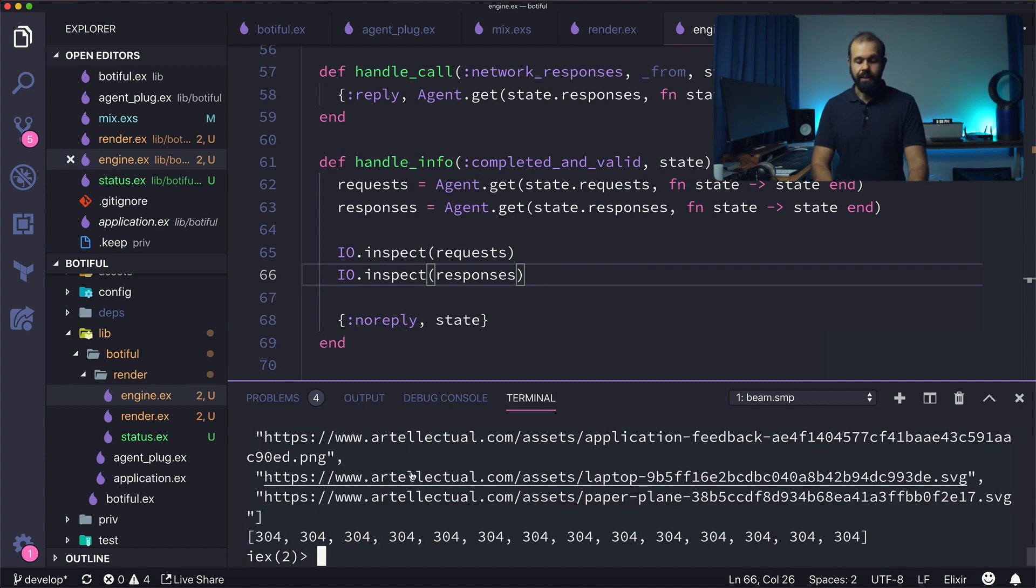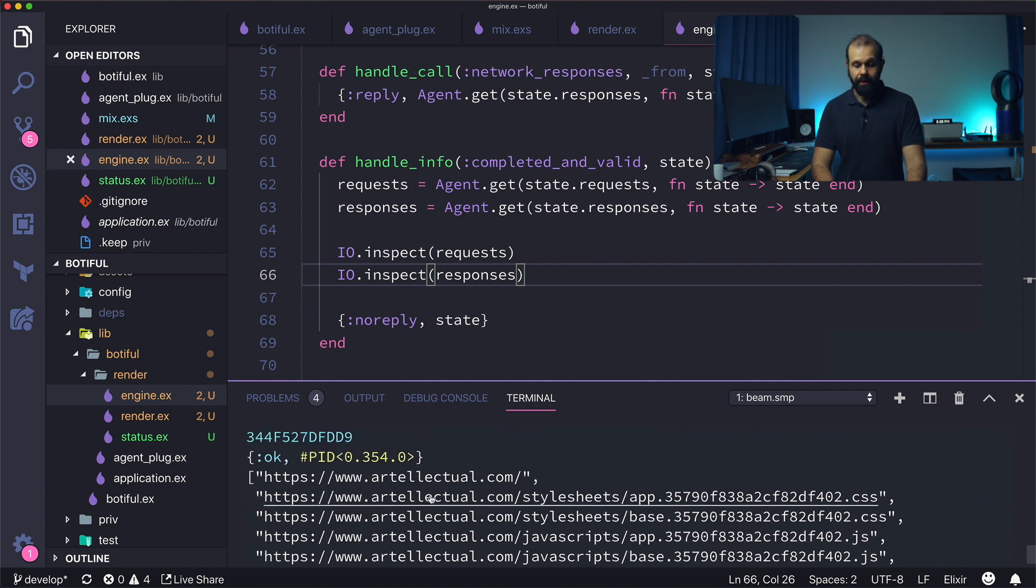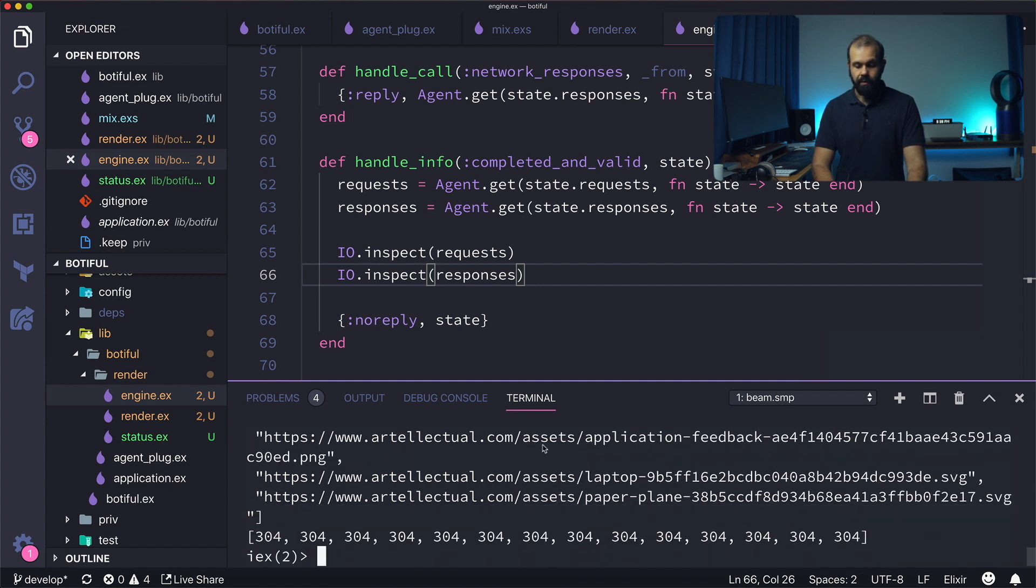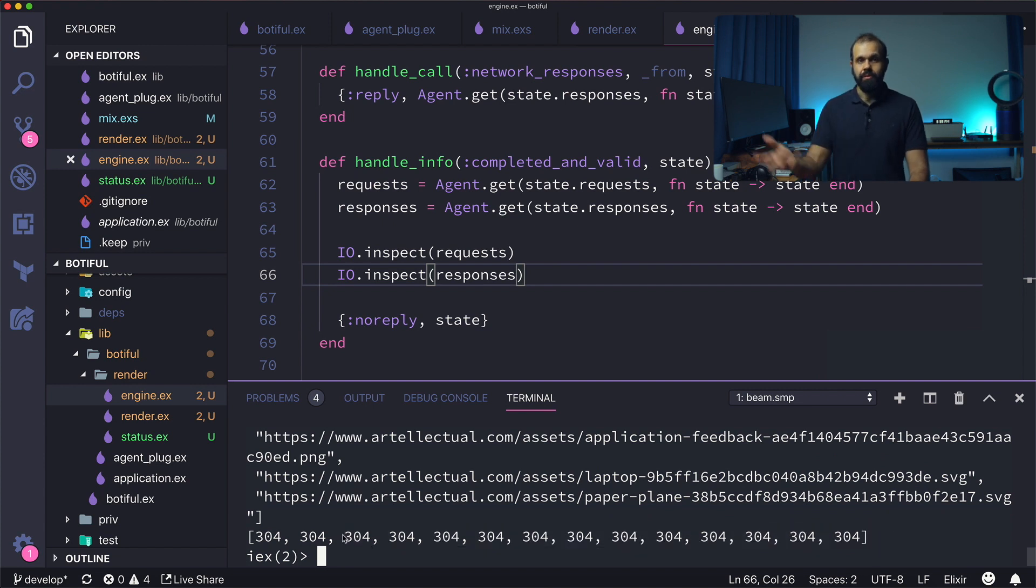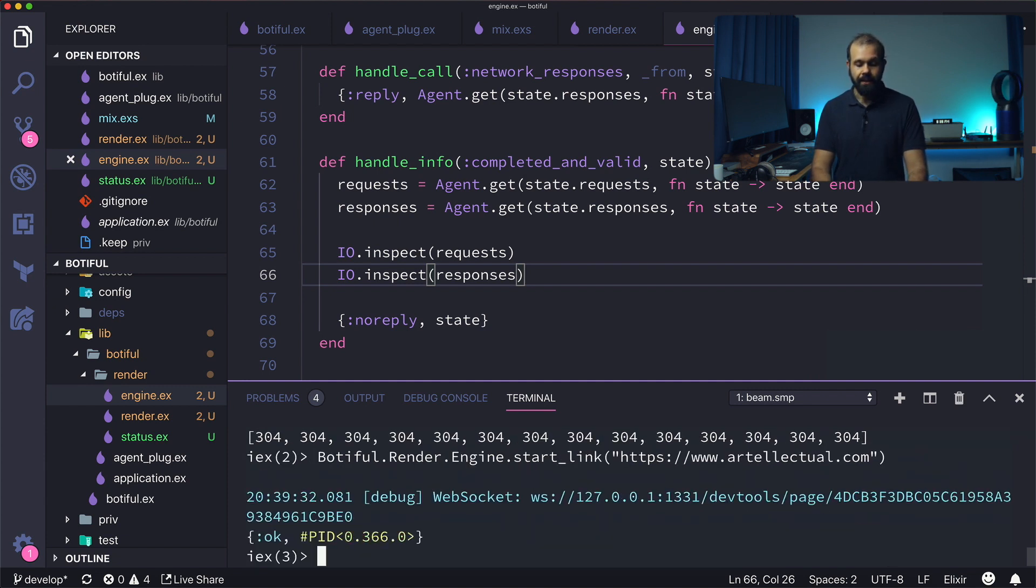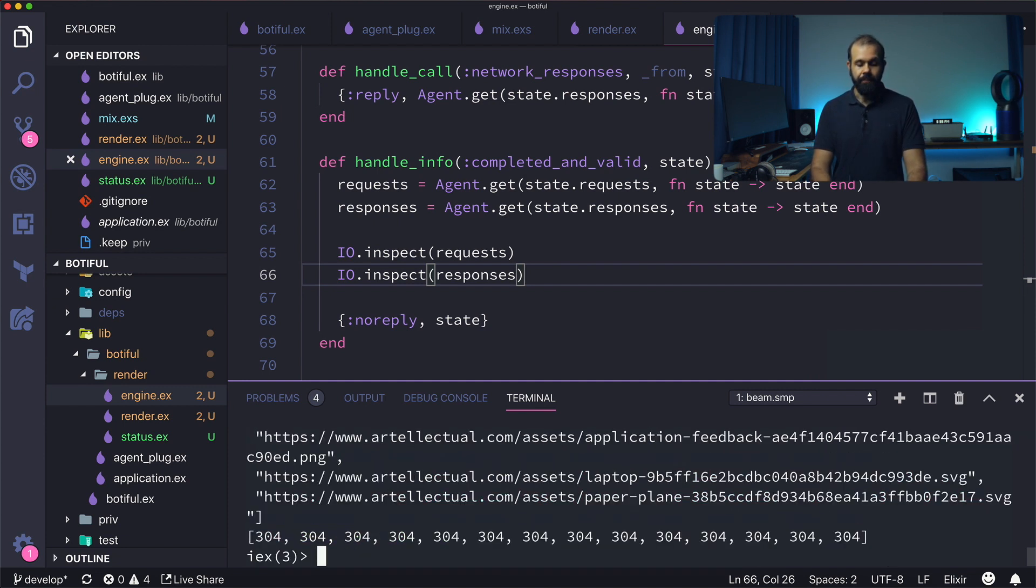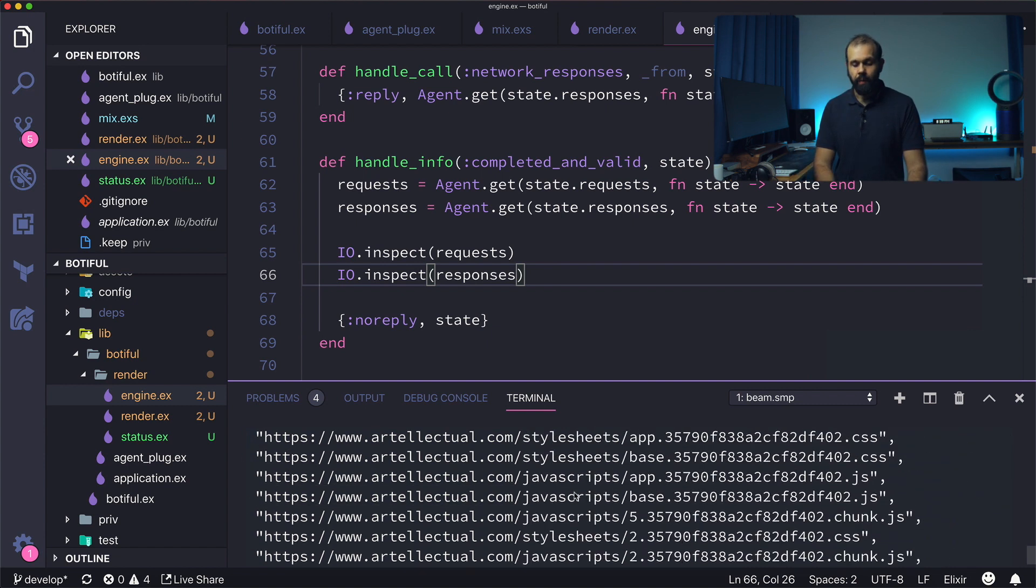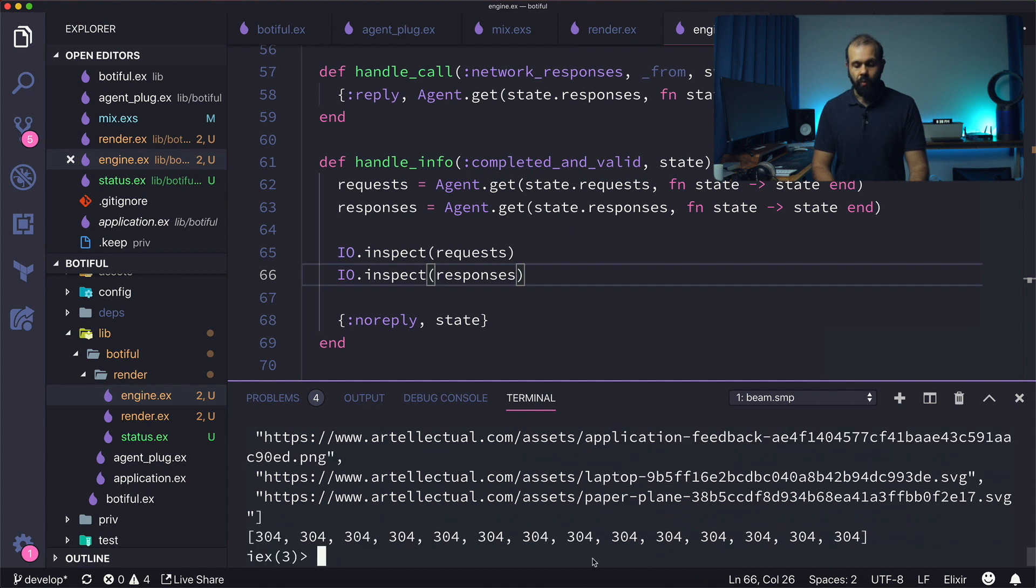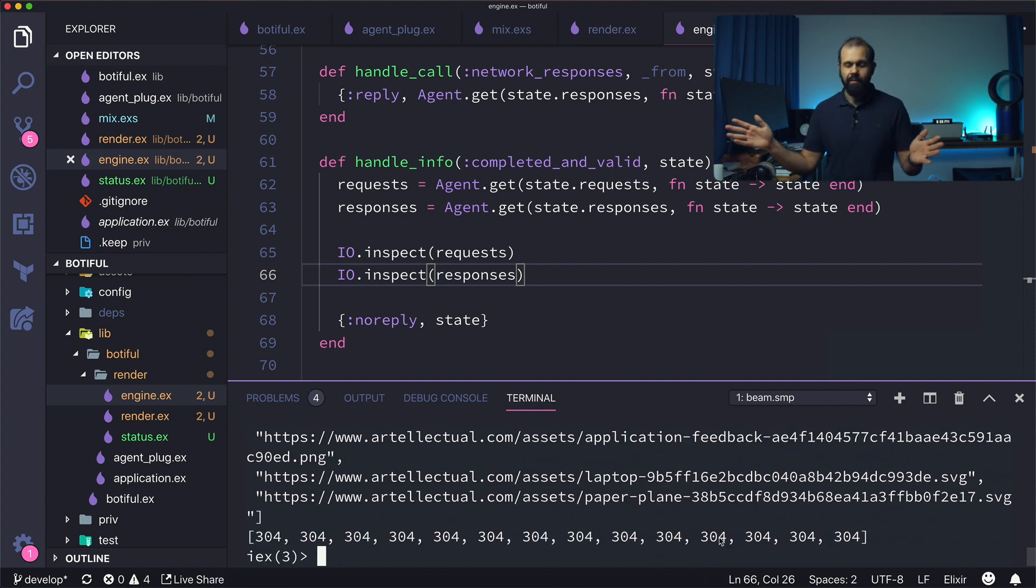All right, so you can see that it output the two list of requests and responses. You know, returned a 304 which is not modified, which means some caching is going on in our gen server. So I can run it again and we can see that there is some caching going on. Everything is happening pretty quickly.